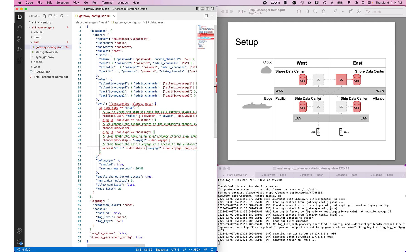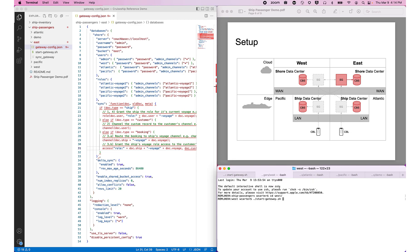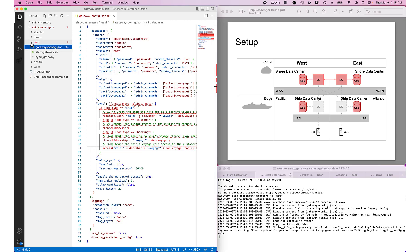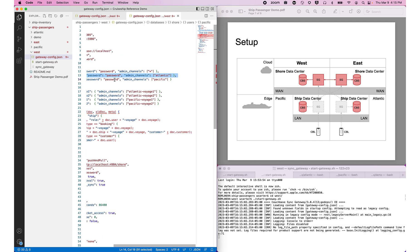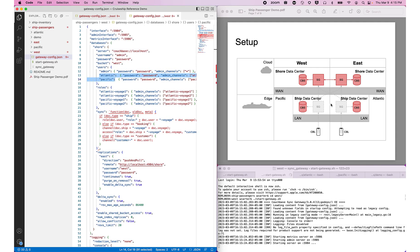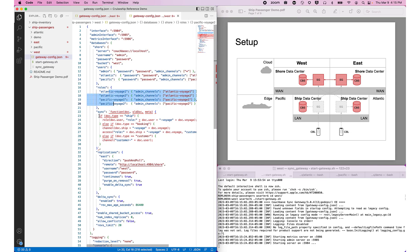Now let's start up the West data center. Looking at its config file, it's set up very similarly — connecting to the West bucket, with an admin user for demo scripts, and Atlantic and Pacific users for synchronization between data centers and ships. It has the same roles and the same Sync function as the East.